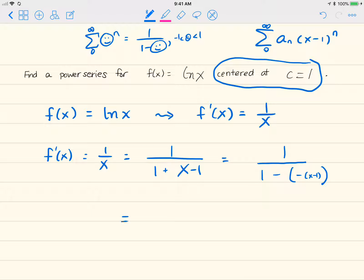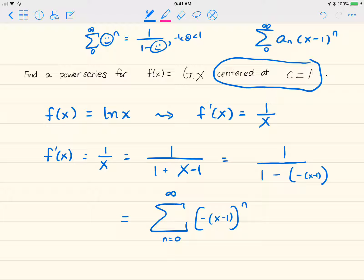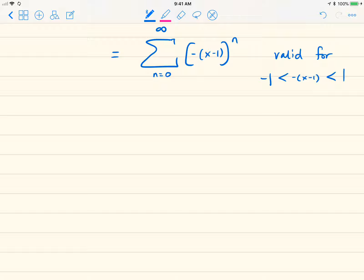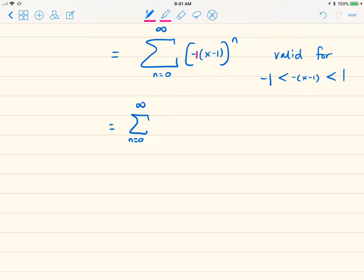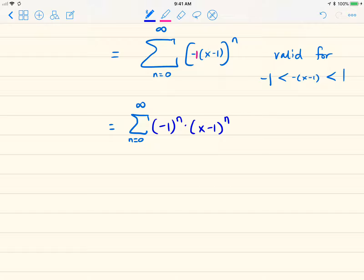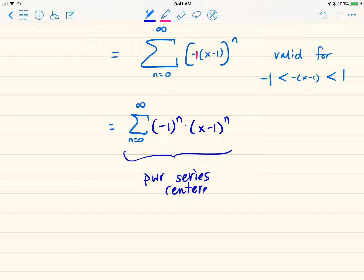So 1/x equals the sum from n=0 to infinity of (negative (x-1)) to the nth power, valid for negative (x-1) between -1 and 1. Simplifying the notation: negative (x-1) to the n is the same as (-1)^n times (x-1)^n, giving us our power series centered at 1.